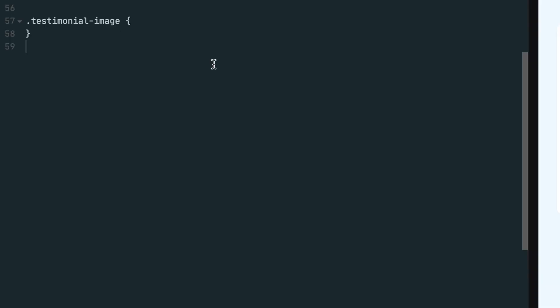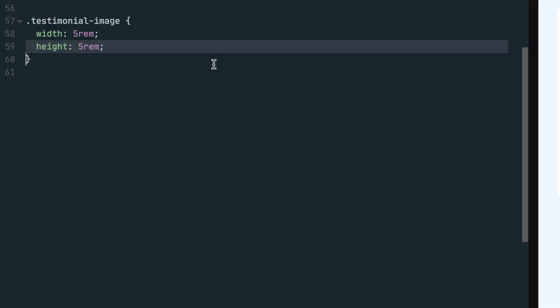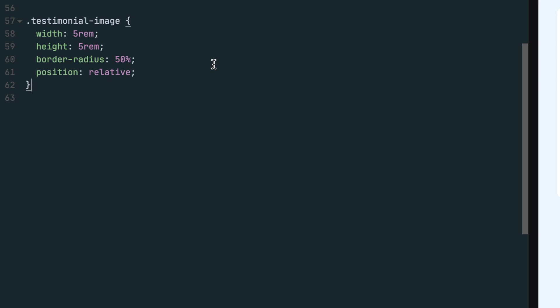Let's start by styling the testimonial image class by giving it a width and height of 5 rem. Setting the border radius to 50% will make the element into a circle. And the last step is to set the position to relative for the pseudo element we'll create in the next step.